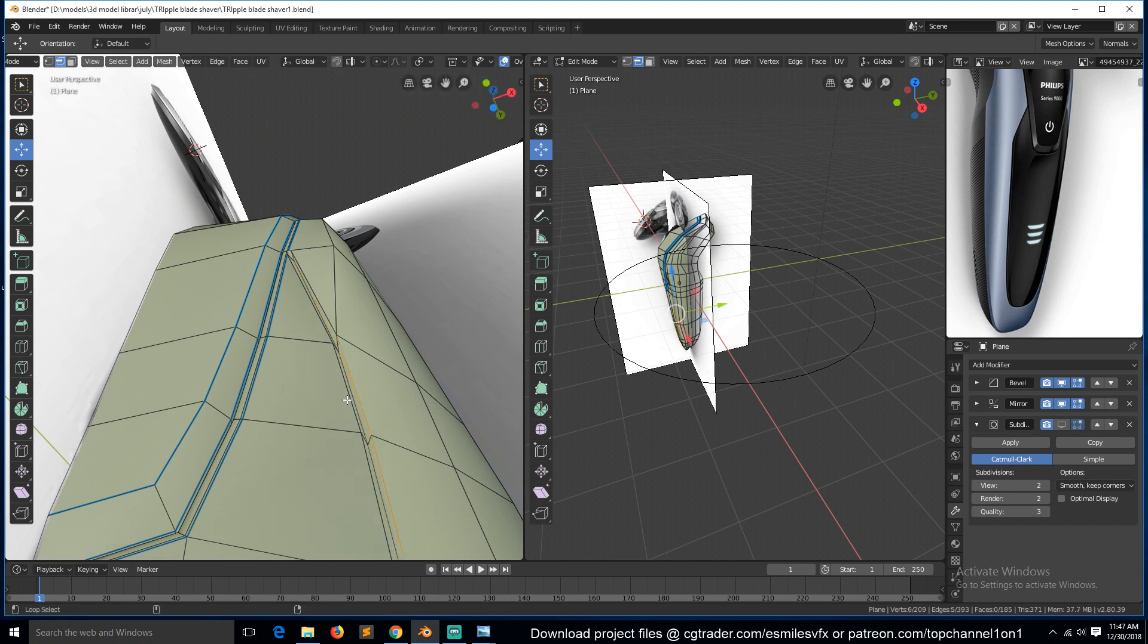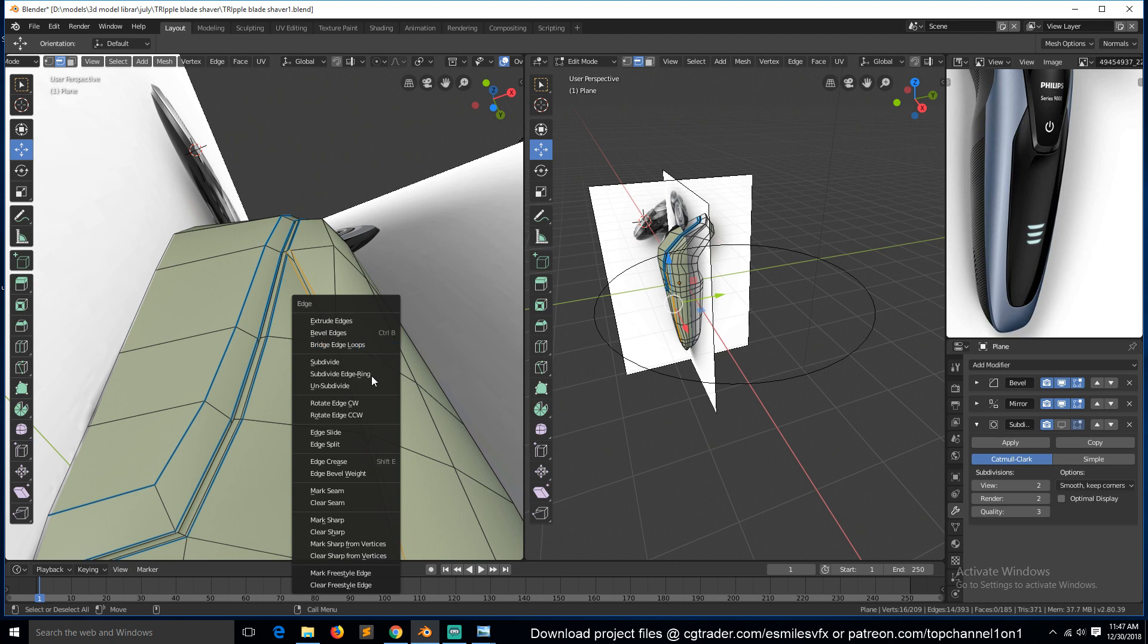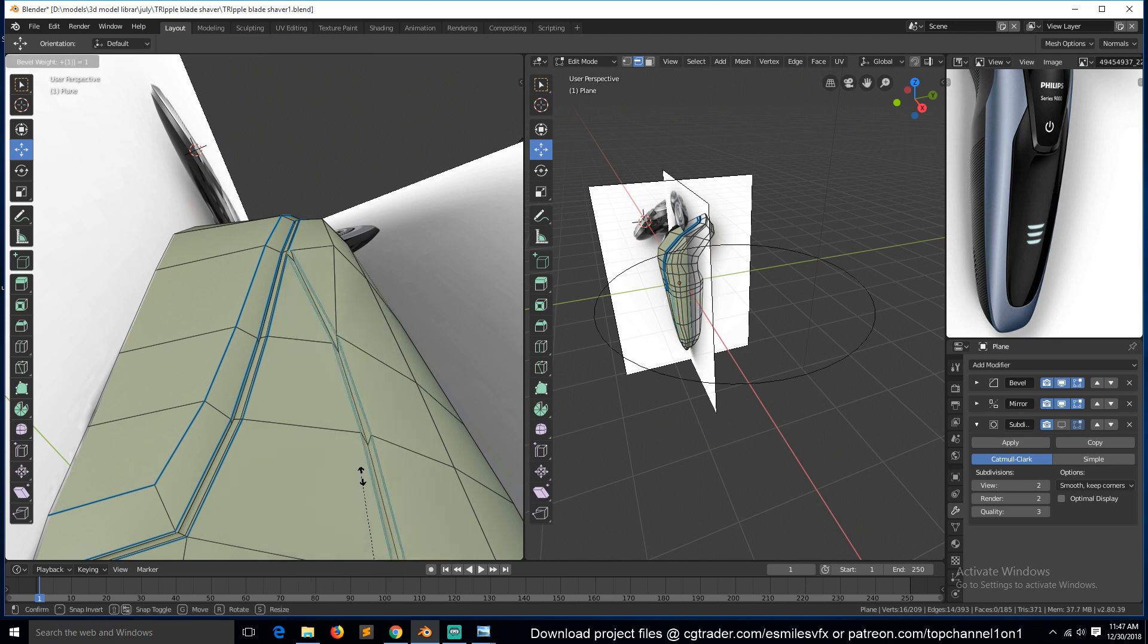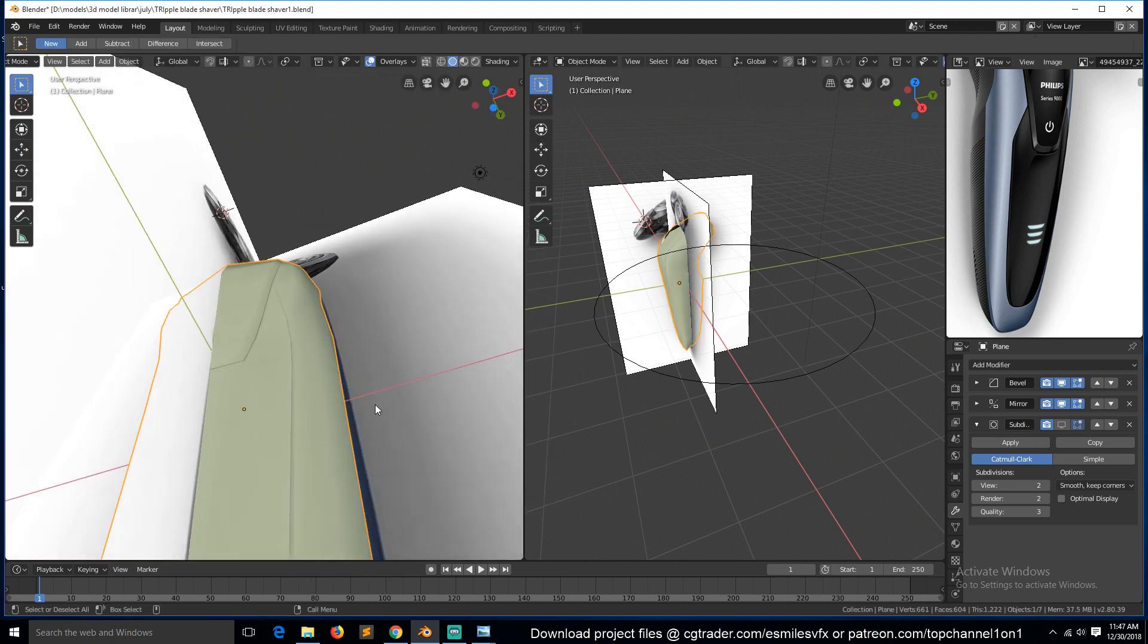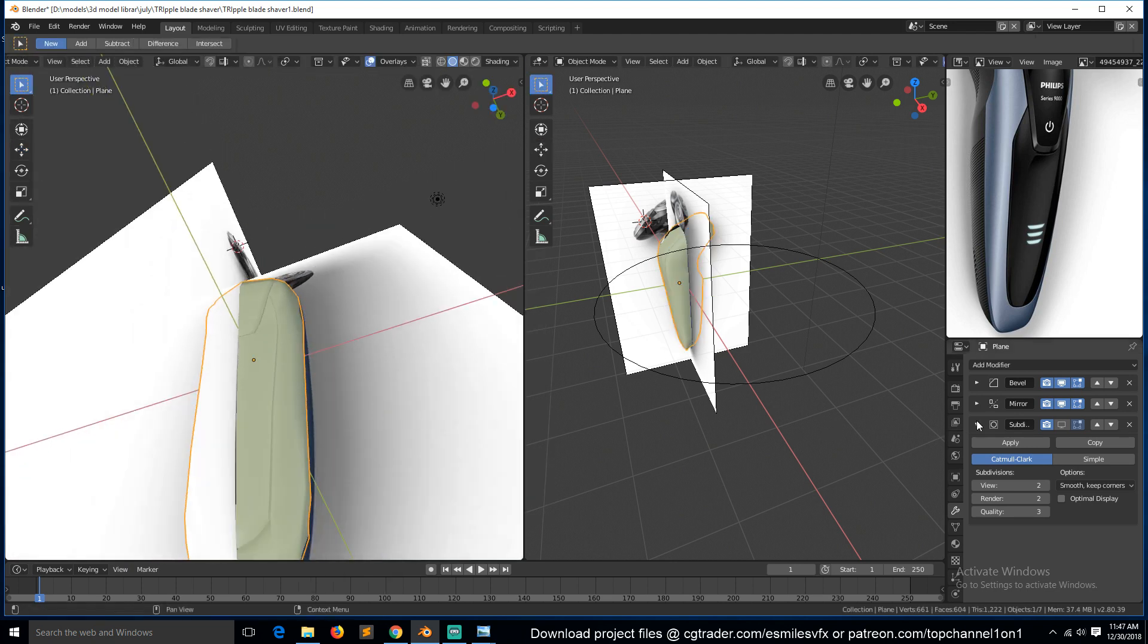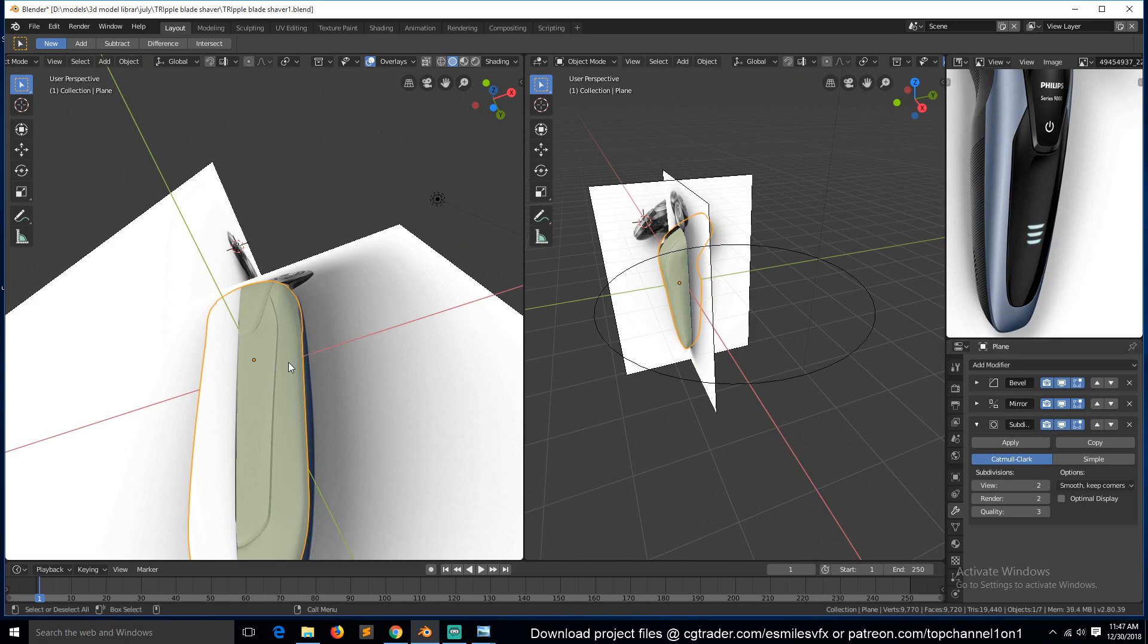So we need these to have bevel weights. Control+E, bevel weight 1, and that will introduce a few issues.